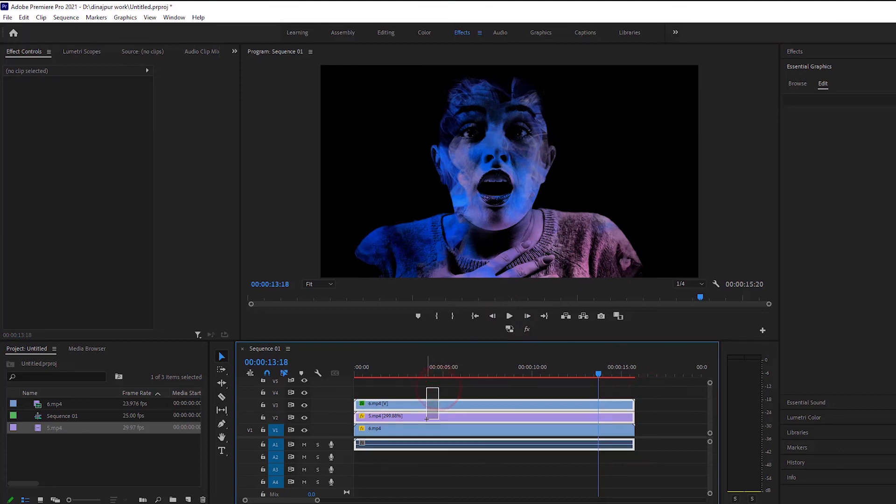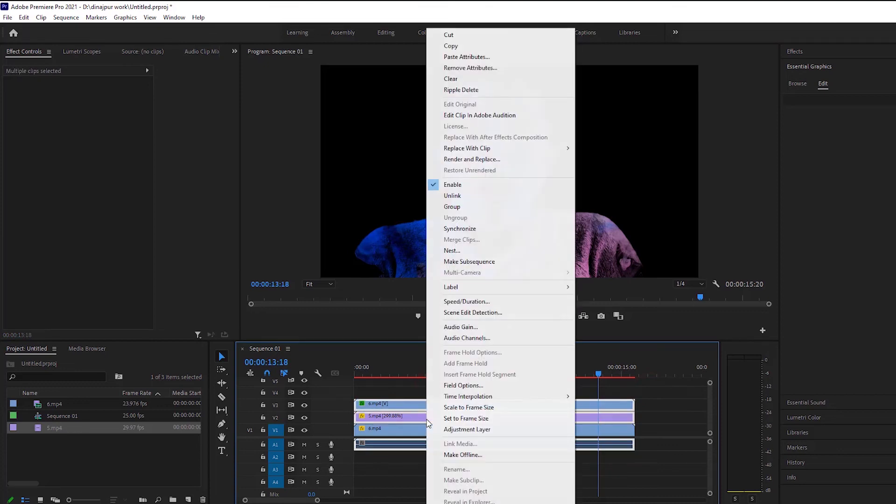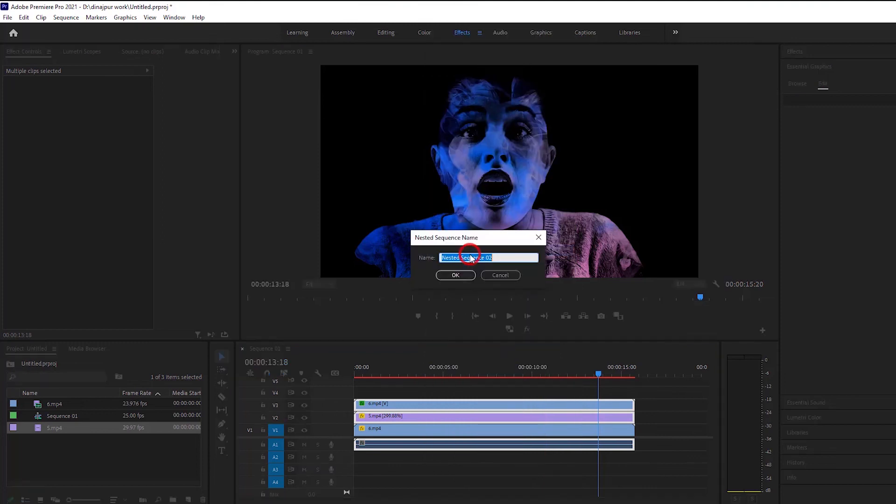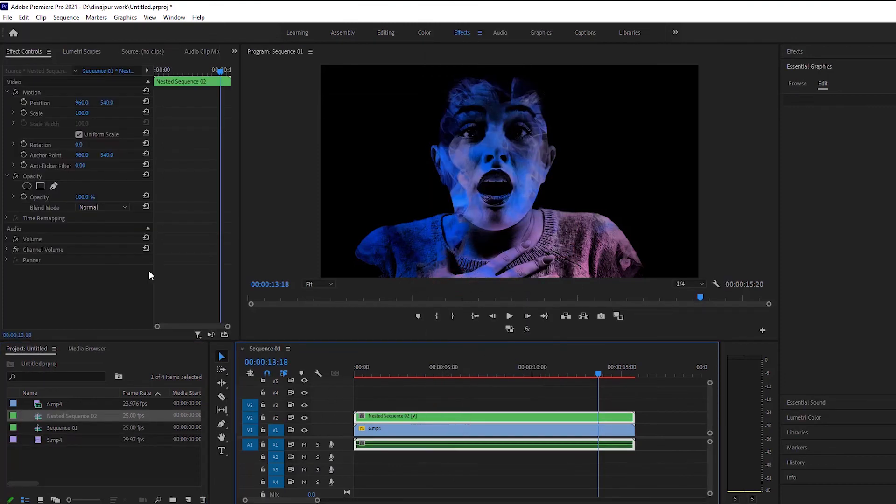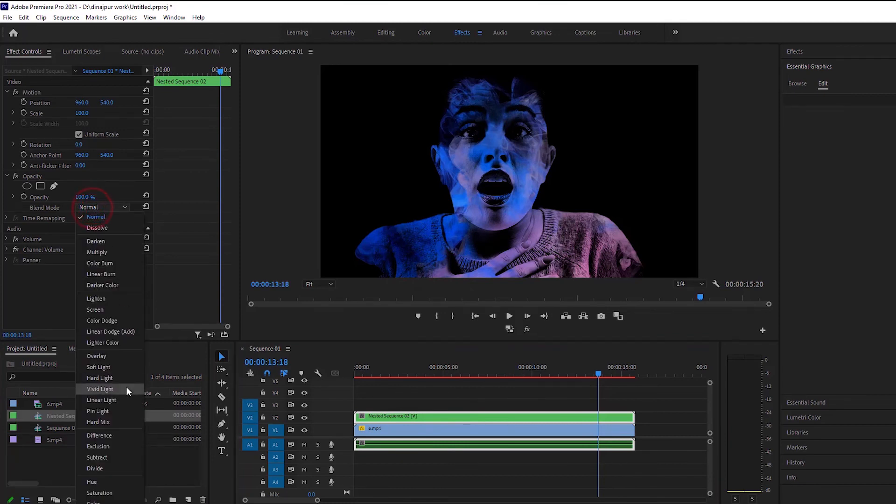Then select the top layer and the adjustment layer together and nest. And I will select the nest layer and go to the blending mode option and do the exclusion.